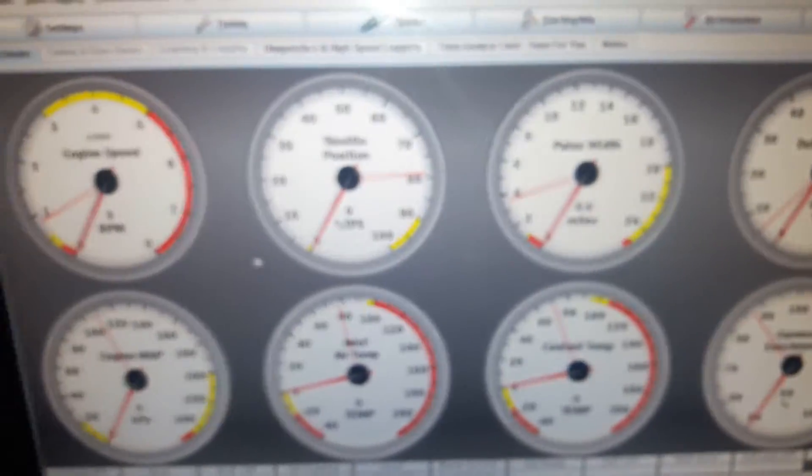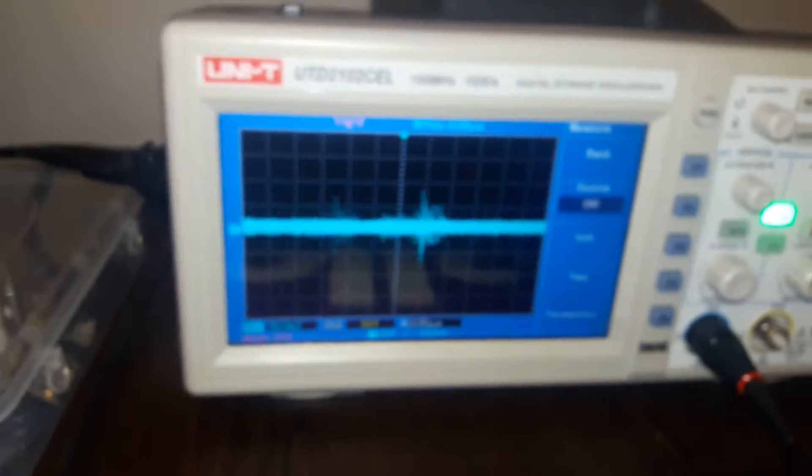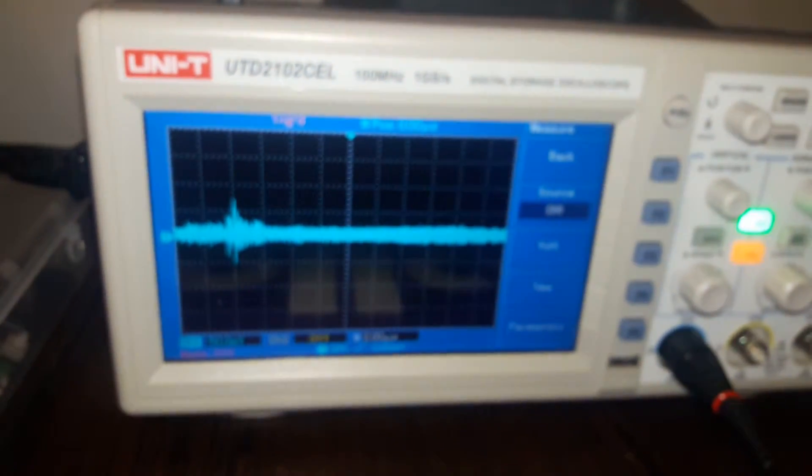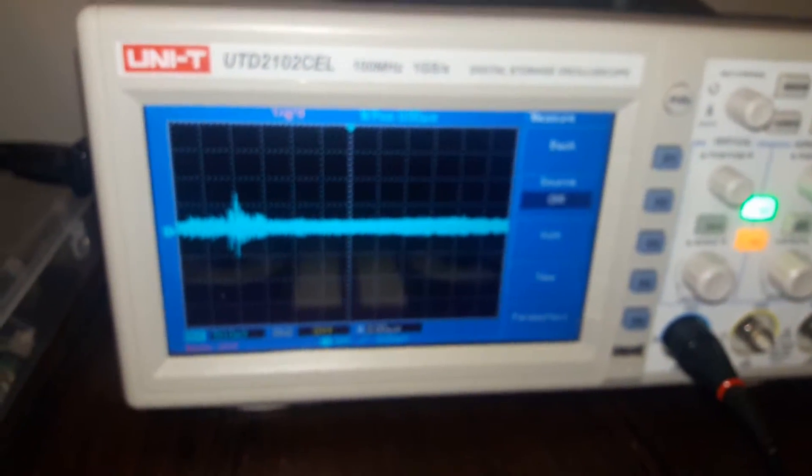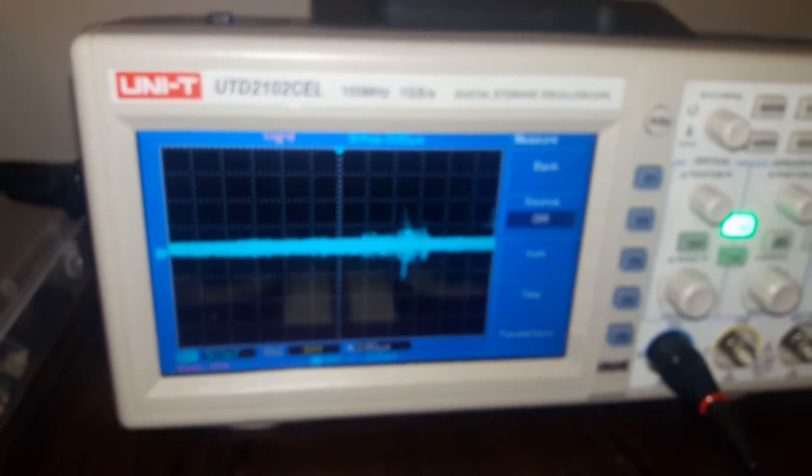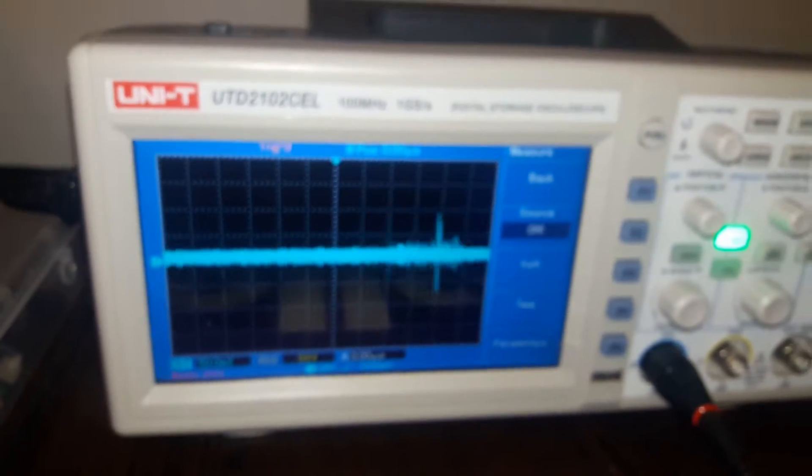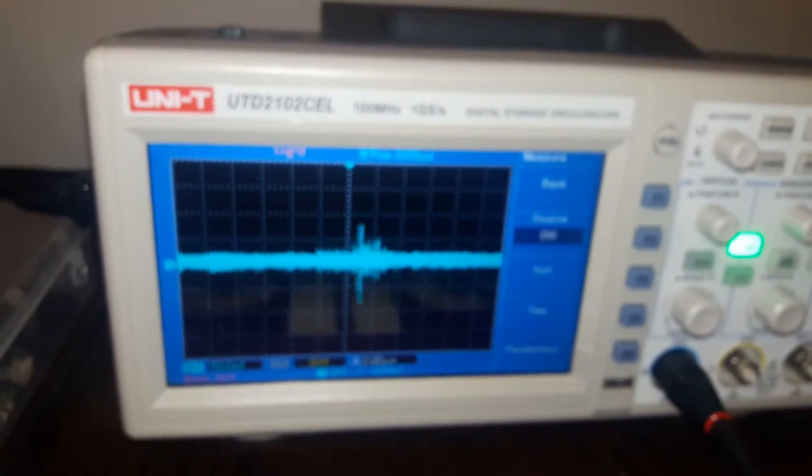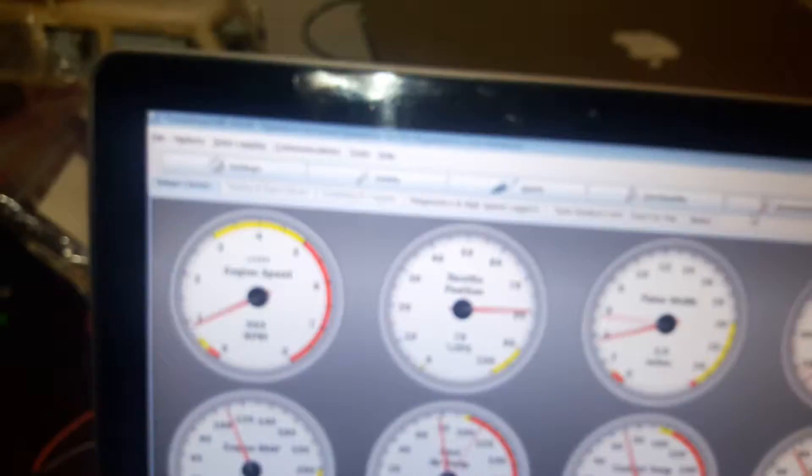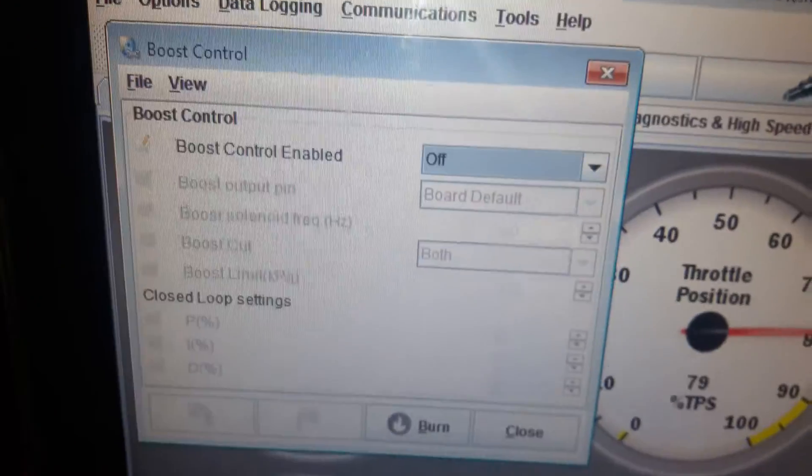Right, as we come back online, exactly the same thing sitting on the scope. It doesn't seem to be a difference. So boost control doesn't seem to work at all, not with the standard settings.